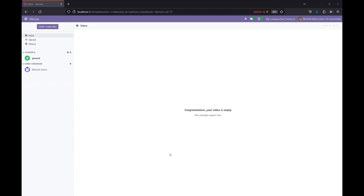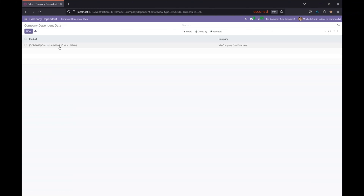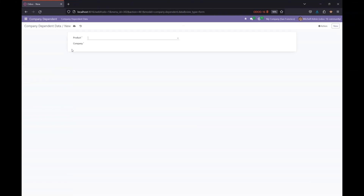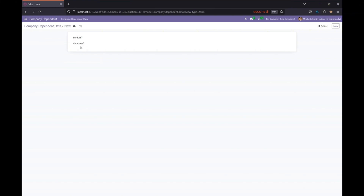Hi everyone, in this Odoo tutorial we are going to discuss the multi-company features and company-dependent data attributes in Odoo. I have a module installed here with a simple form including a product and a company dropdown many-to-one field. We'll go through each section one by one, so let's jump in.